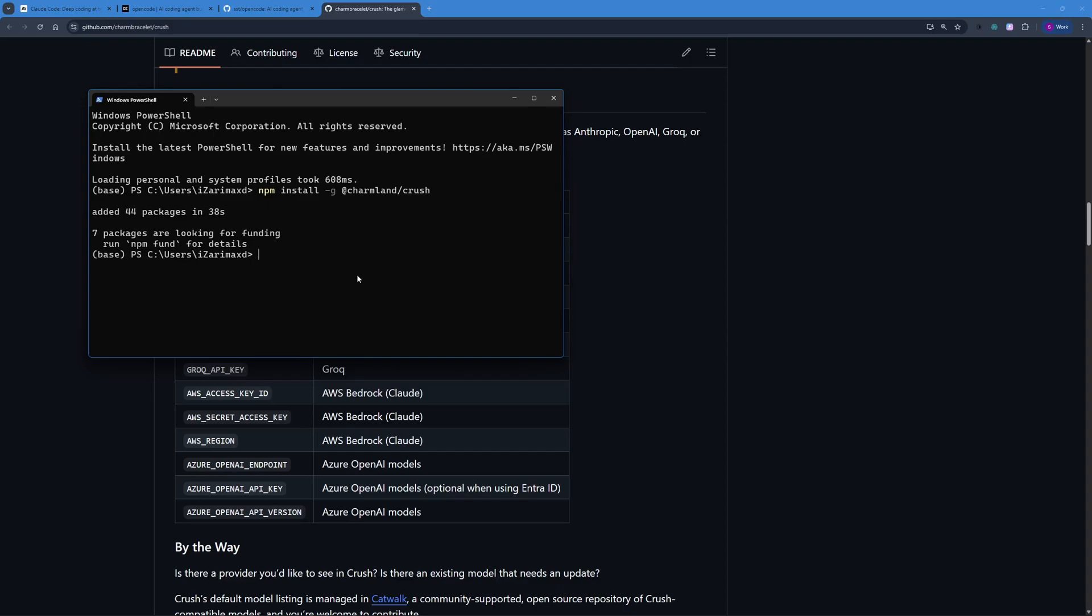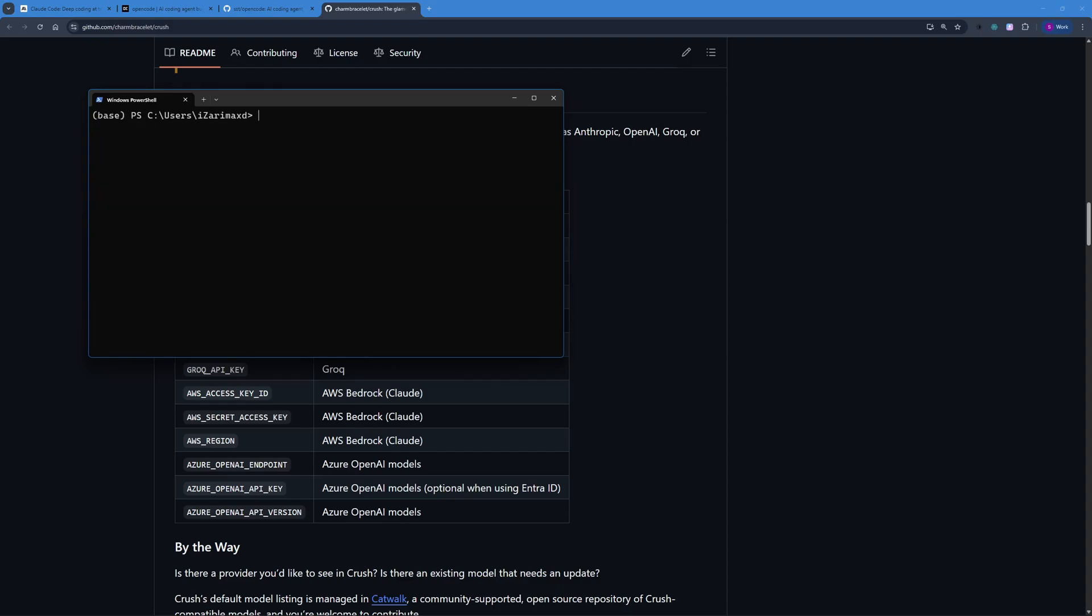Just to be sure I'm going to go ahead and check whether Crush is perfectly installed or not. Let's just say crush hyphen hyphen version. This command shows us the version of the program that we just installed. Crush version v0.7.7 has been installed. Now I can actually go ahead and use Crush, but before that let me clear up the screen.